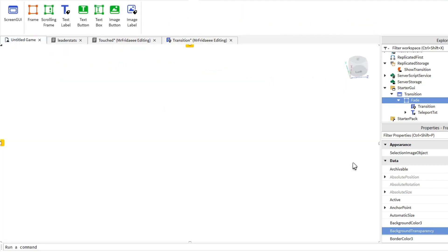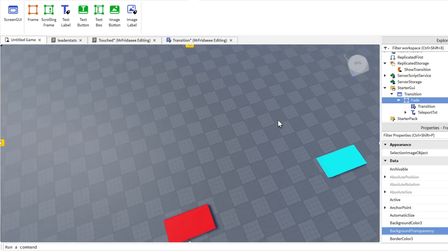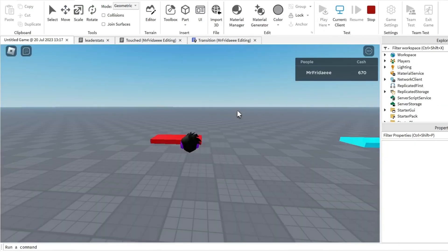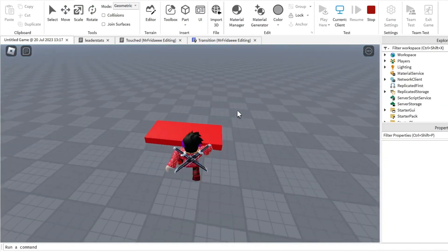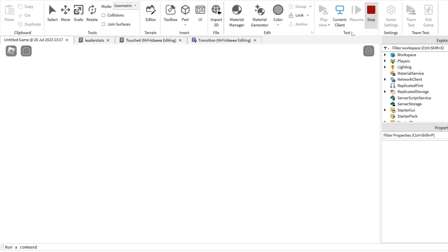So when we receive this event, the tween plays. Just to test it, let's set the background transparency to 1, spawn in, and touch the red part. As you can see, the screen fades to white — exactly what we wanted! Let's stop the game because we have some more things to script.